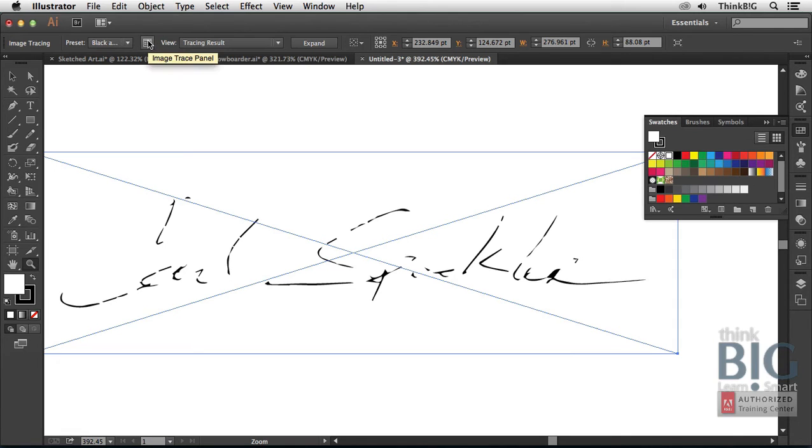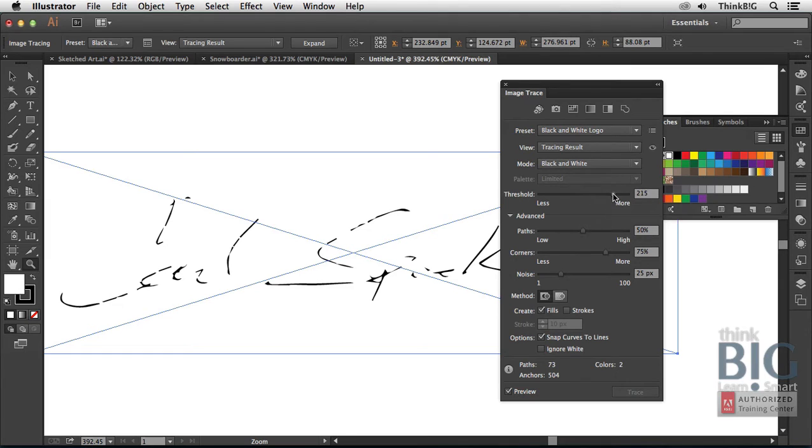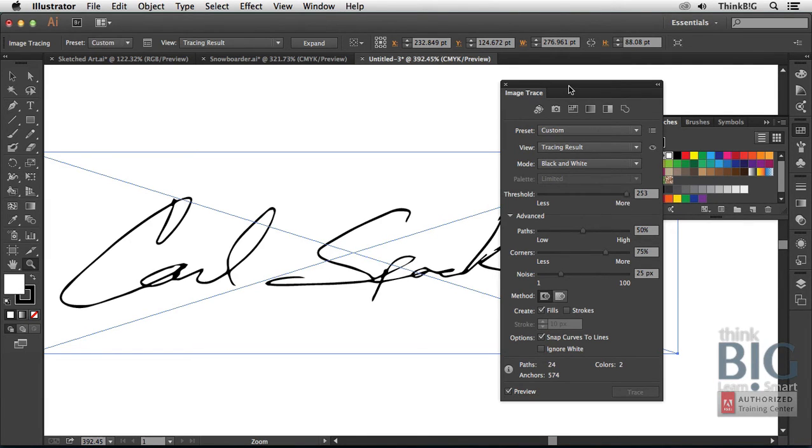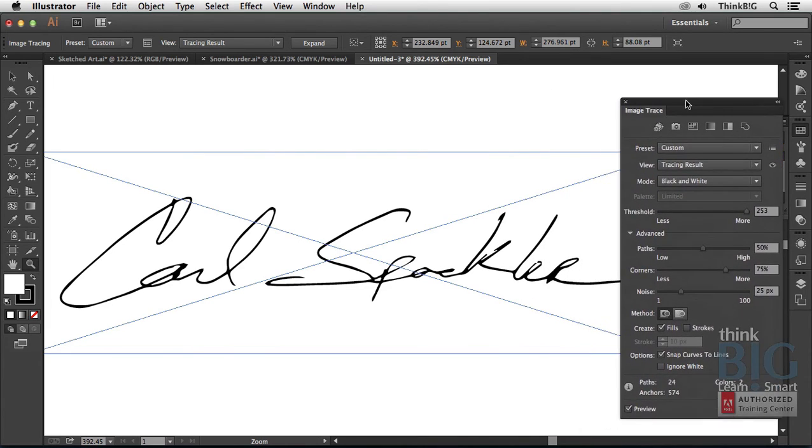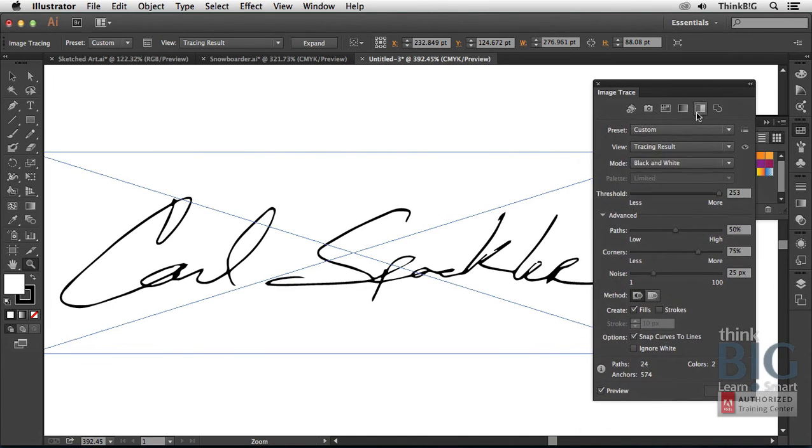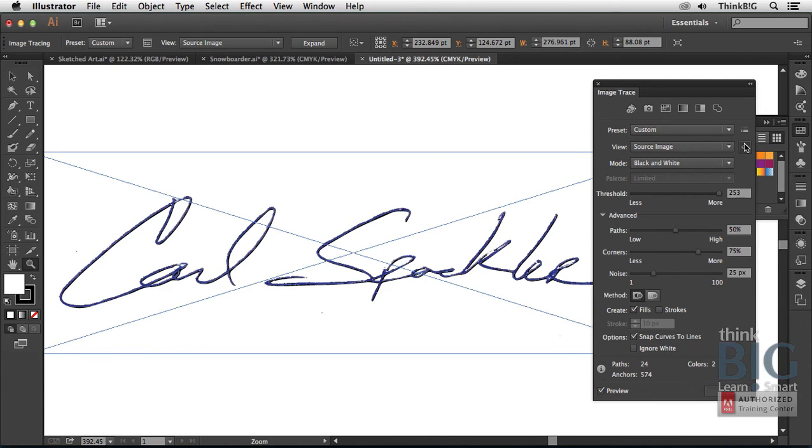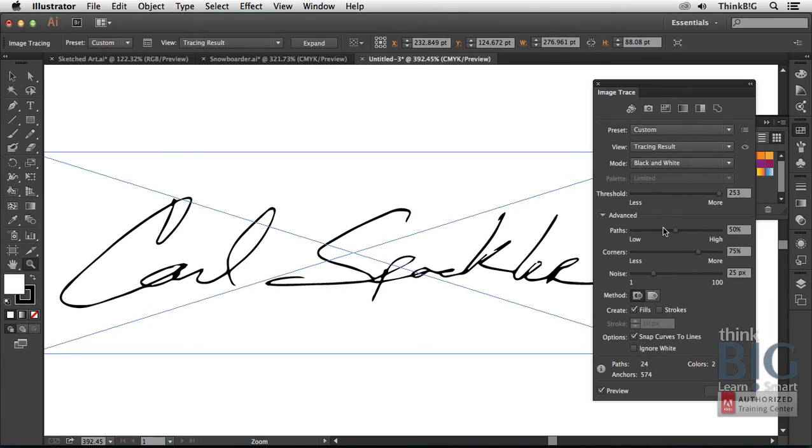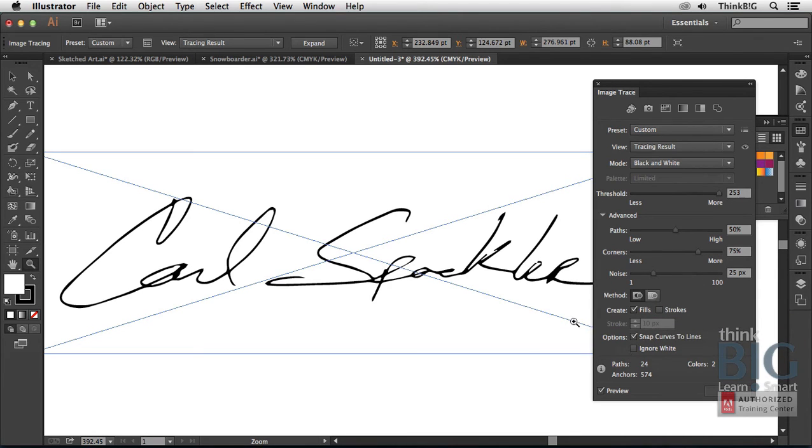Again, with the Image Trace panel here, I simply need to bump up the threshold. It's on a scale of 0 to 255, right around 253 or so. You can see that it's now doing a much better rendition. If I hold down the eyeball here, you can see the original versus the source versus the tracing result. And then again, you may have to adjust perhaps the paths or corners to fit it.